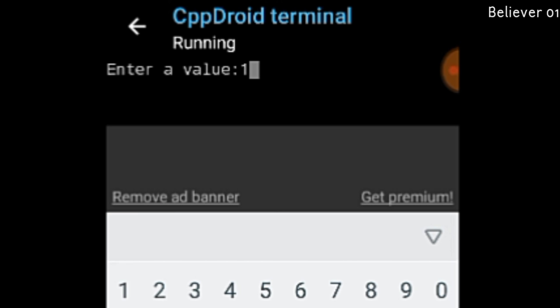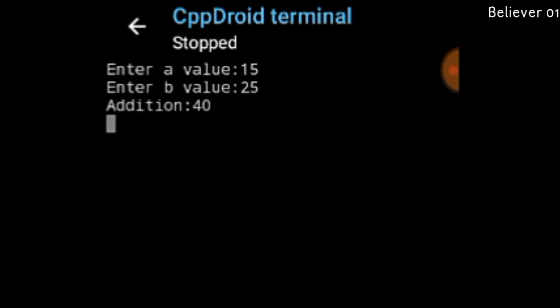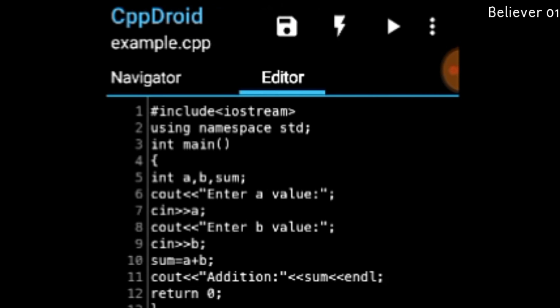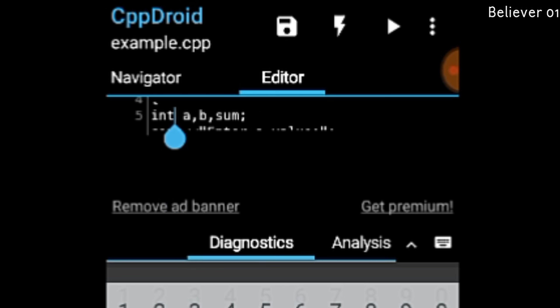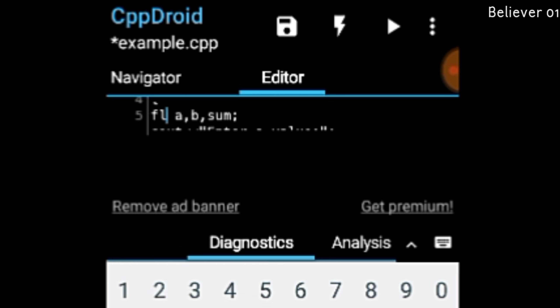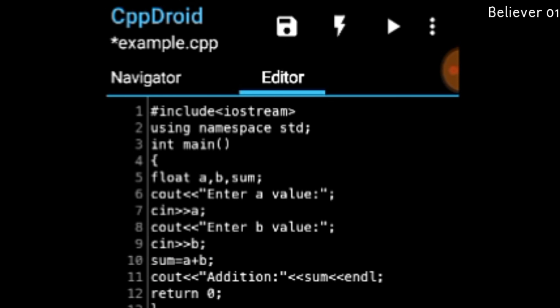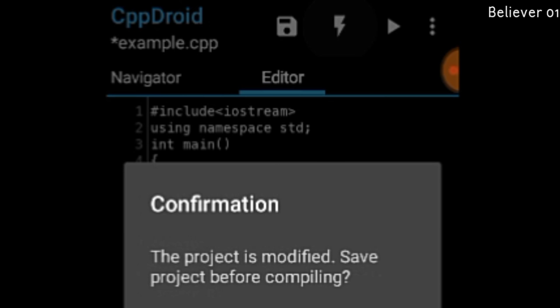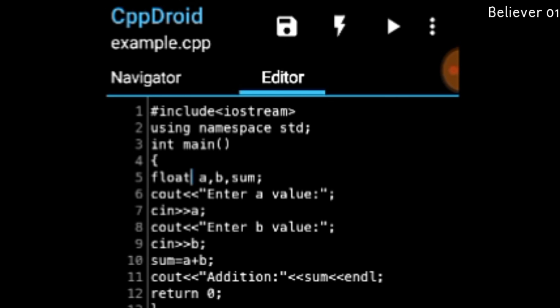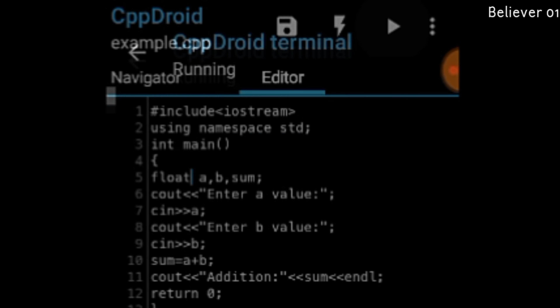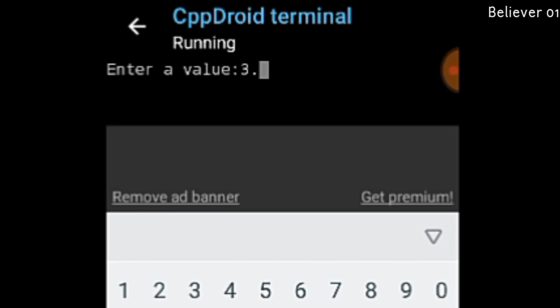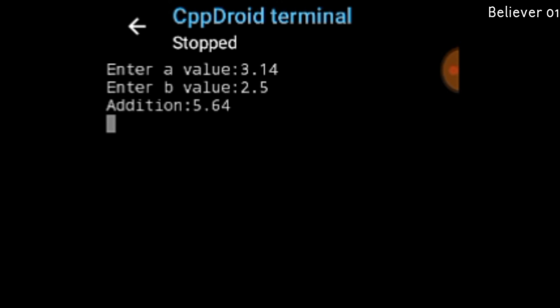Now let me find the sum of two floating point values — decimal values. So I am declaring three variables as float type and compiling so that we can add numbers of decimal type. I enter a value of 3.14 and b value of 32.5. The decimal values are added and the result is 35.64.